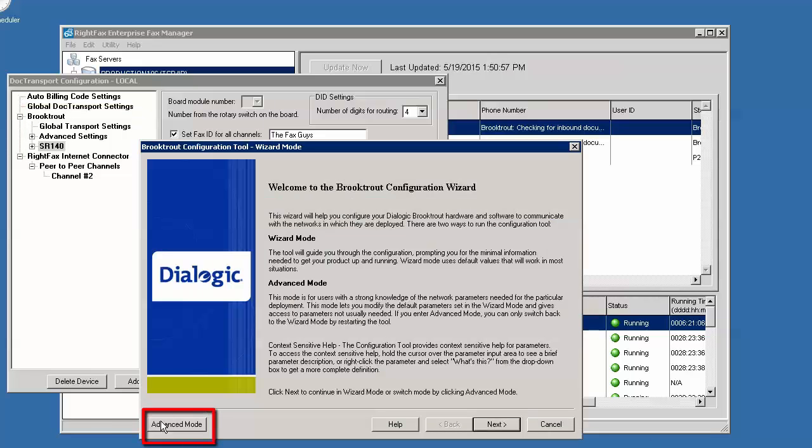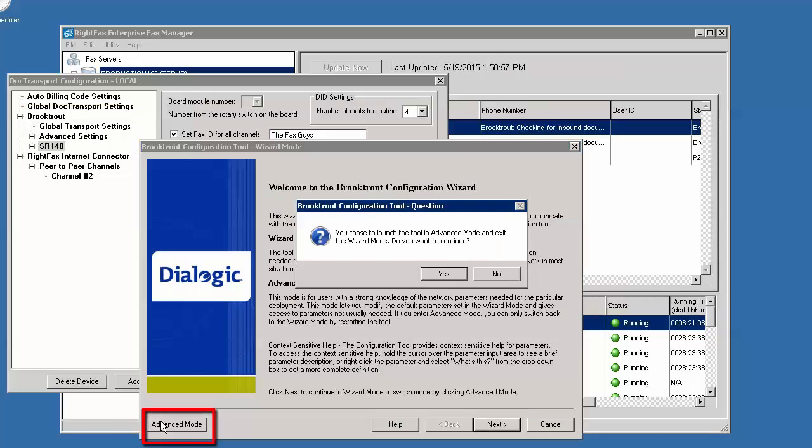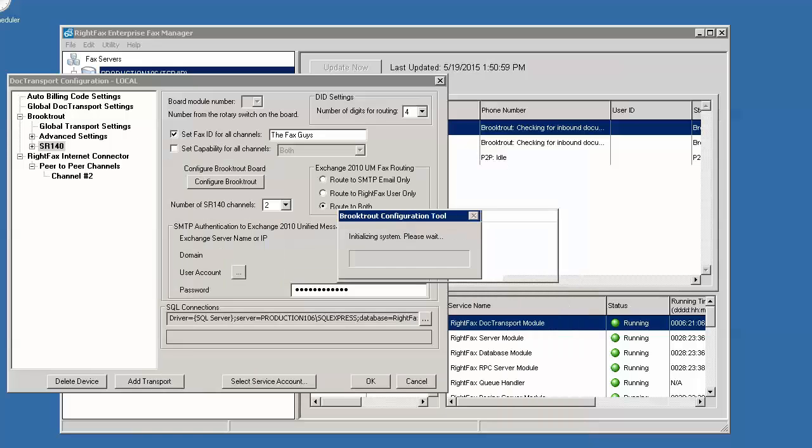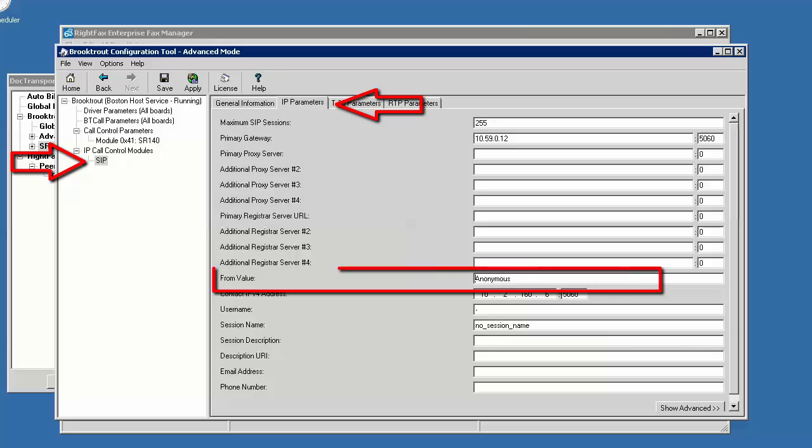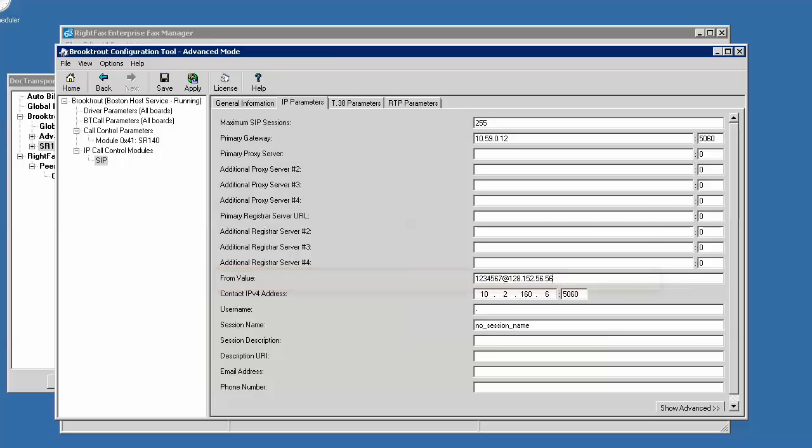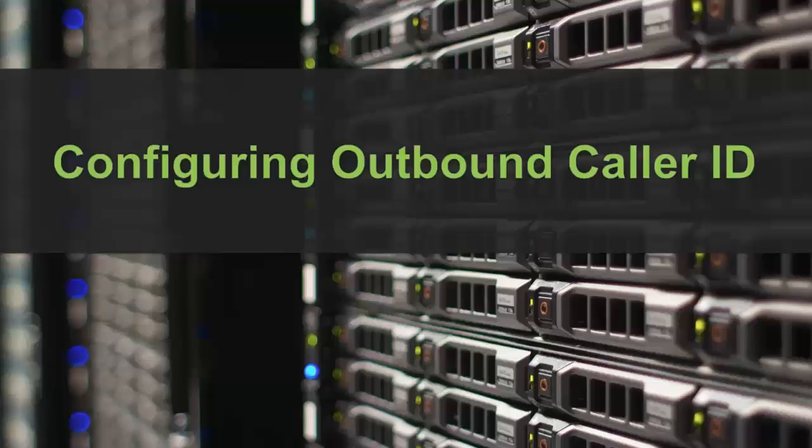Open Advanced Mode. Now we will set this up in the Brooktrout configuration tool IP parameters in the call control parameters from anonymous to a number to pass in the SIP from field. As shown here, in this example we would be passing 1234567 through as the caller ID number. And that's it.